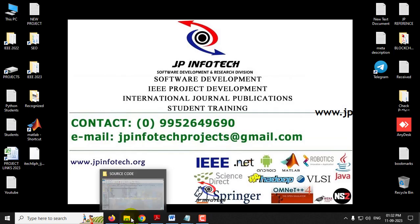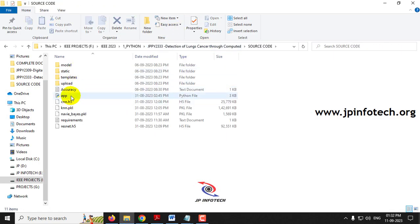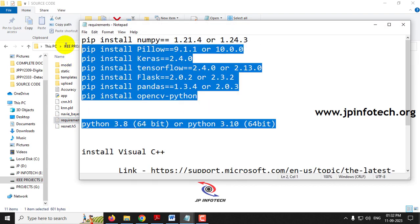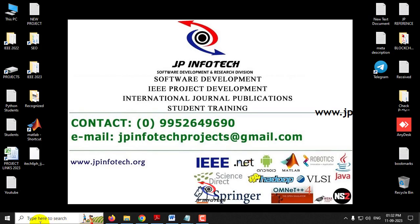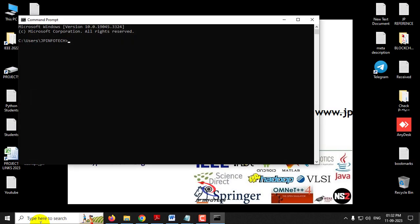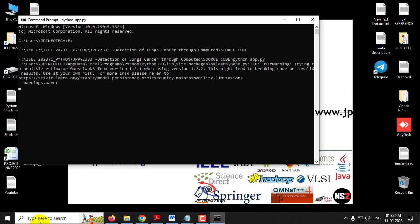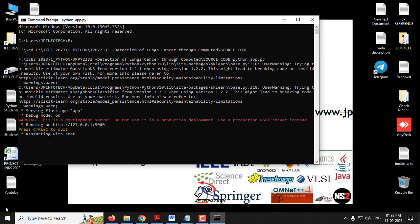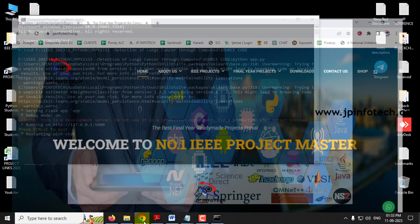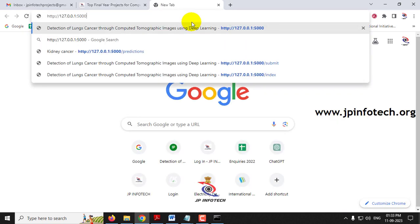Now let us see the execution of the project. Before execution, make sure you have fulfilled the requirements mentioned — the exact Python version and all libraries installed. First, copy the source code location, go to your command prompt, navigate to the drive where you pasted the code, then type 'cd' and paste the location. Type the command 'python app.py' and click enter. After a few moments, you will see a URL — copy it, go to your browser, paste the URL, and click enter.